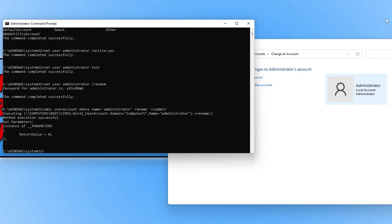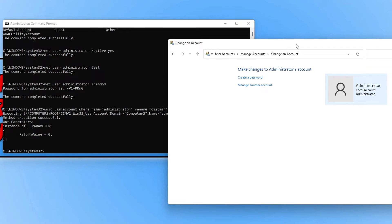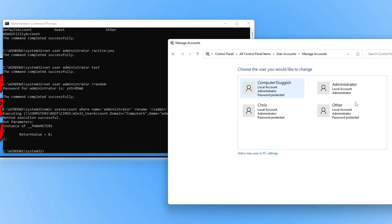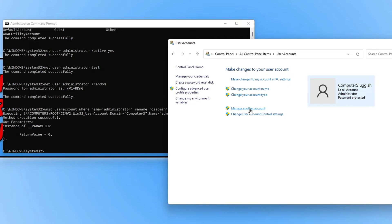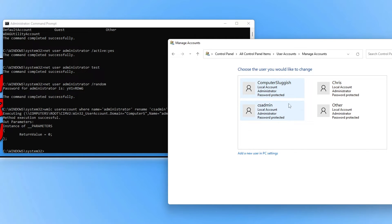The command was successful, which means the account name has been changed. If I go back to Control Panel and click on Manage Accounts, you can now see it shows csadmin. That was originally the hidden administrator account, which has now been renamed to csadmin.